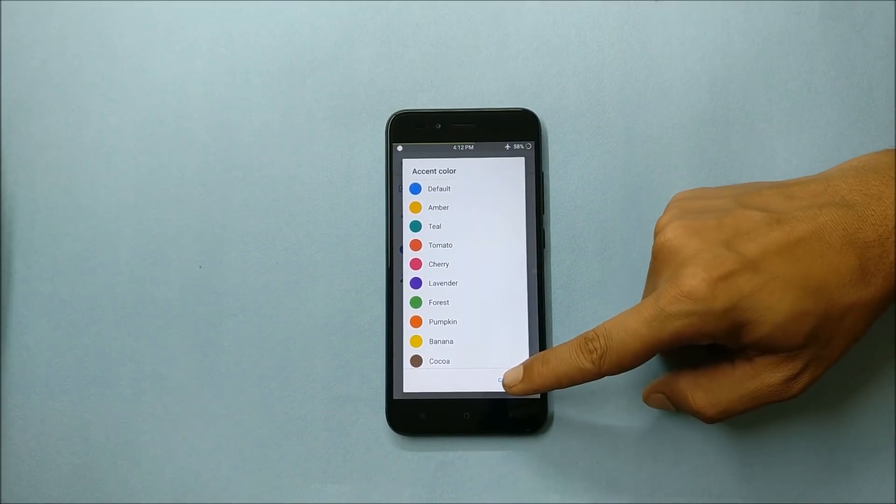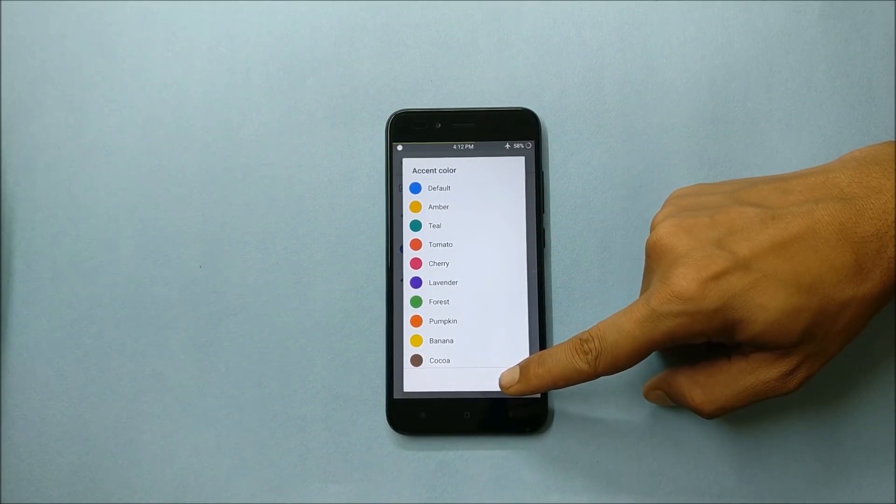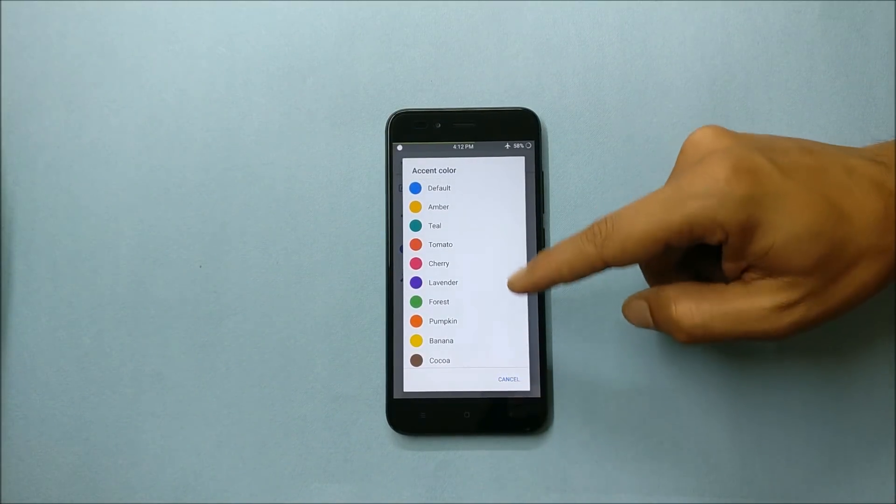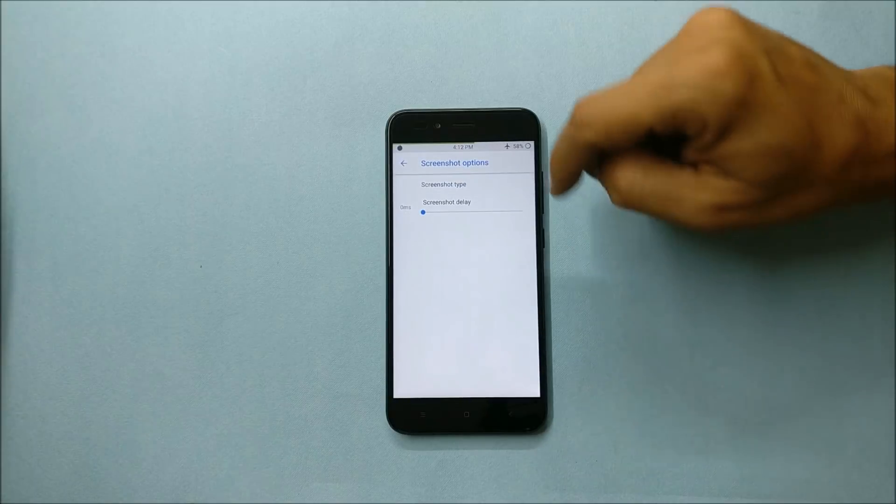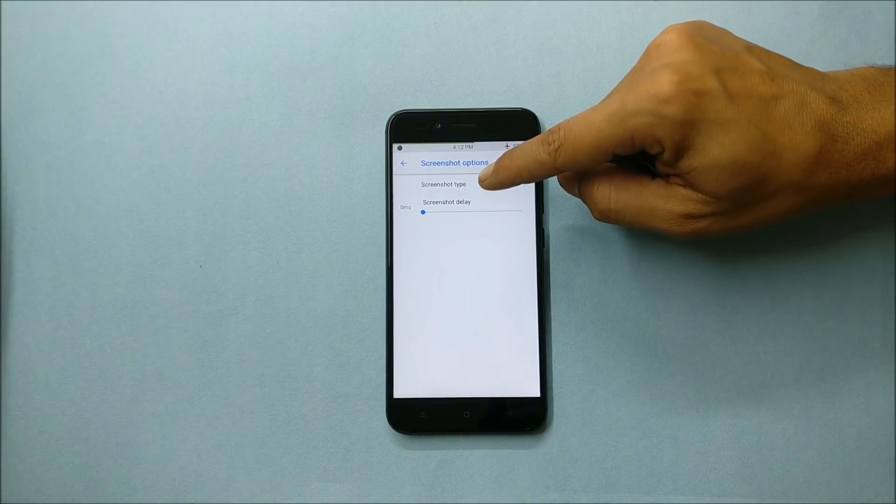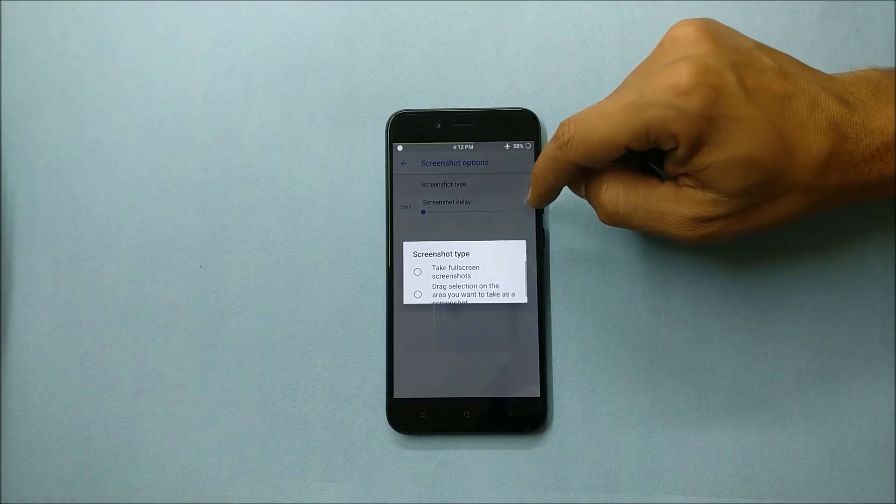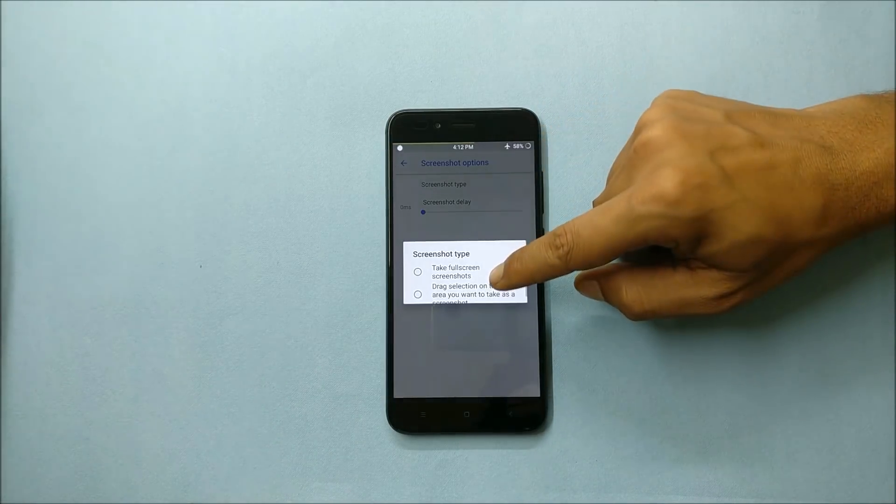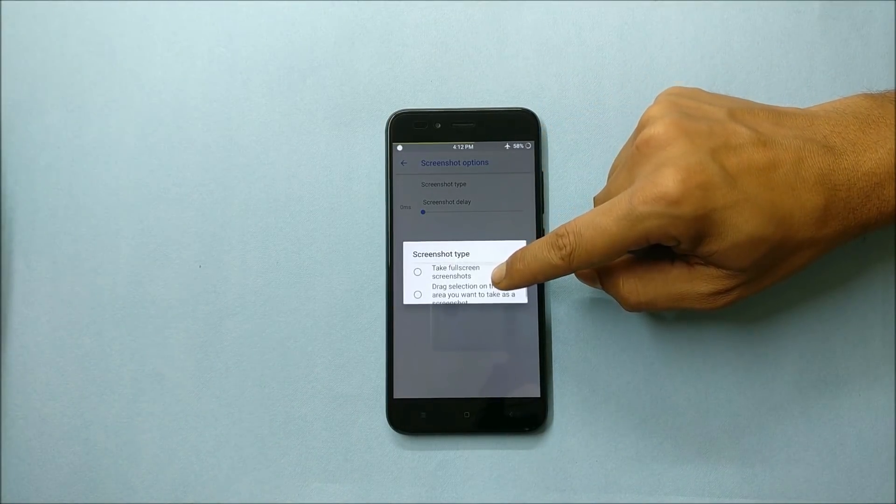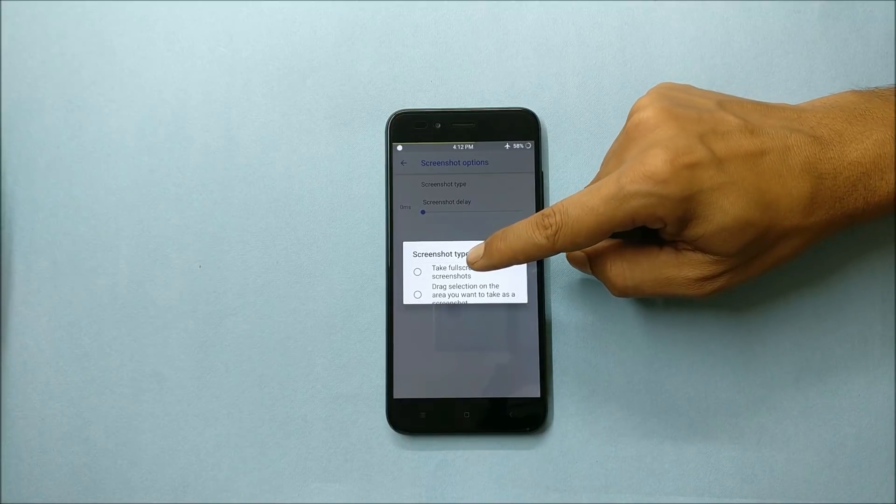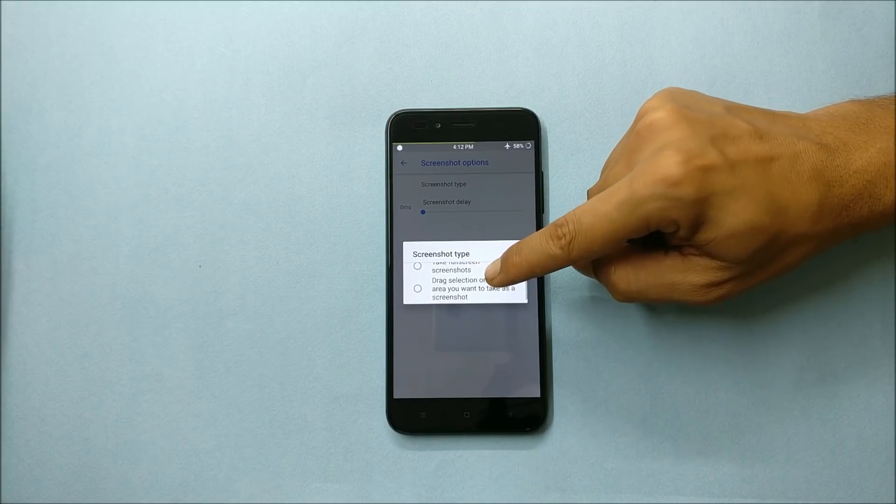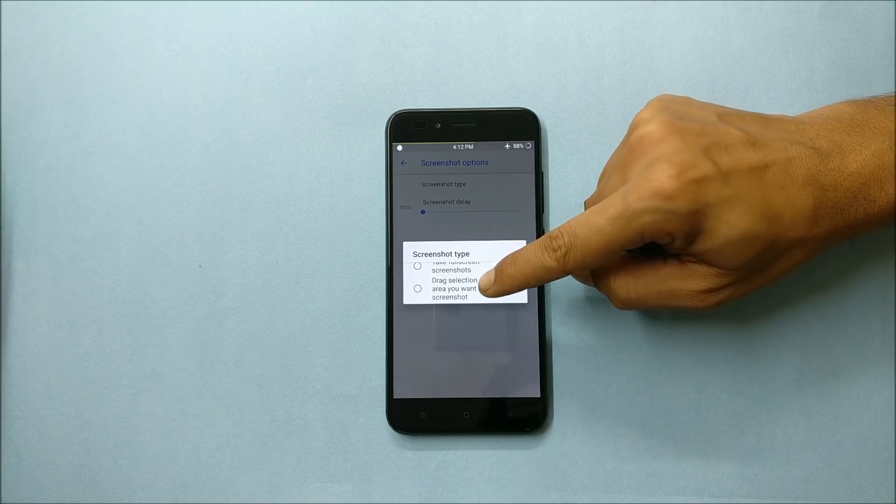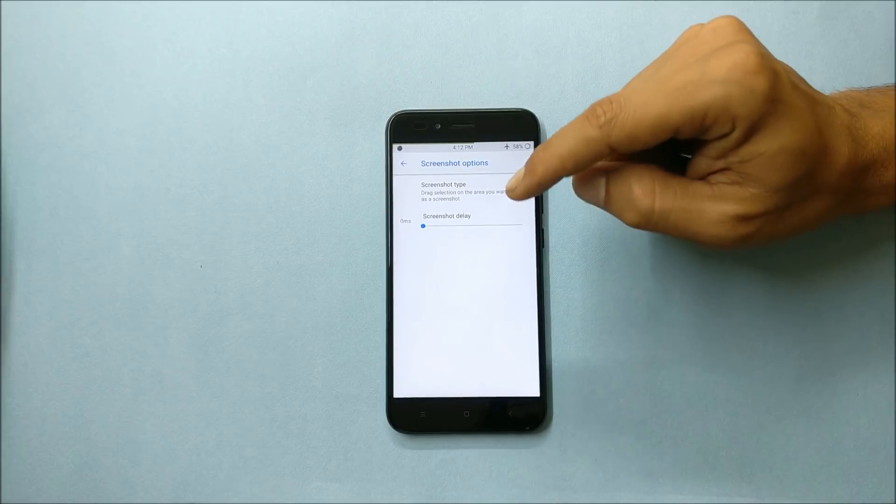Under interface you also get screenshot option. You can choose a screenshot type. Here you have two options: one takes full screenshot, and the next one is you can just select the area of the screenshot.